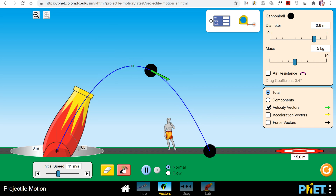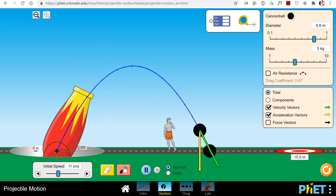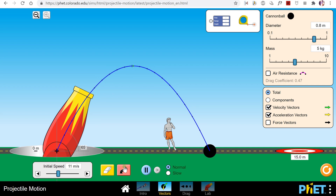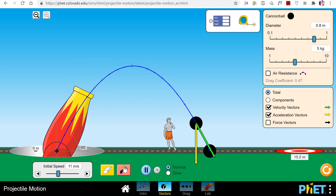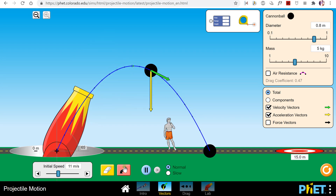The velocity is tangent to the path of the projectile. If I turn the acceleration vectors on, you'll notice that the acceleration vector in yellow is always pointing down because the acceleration due to gravity is always down. Gravity never accelerates things to the right or to the left.